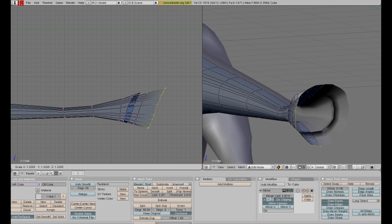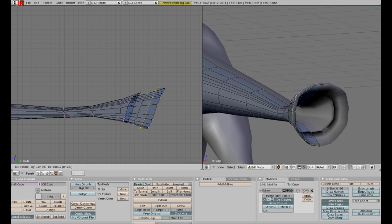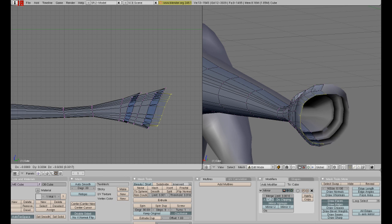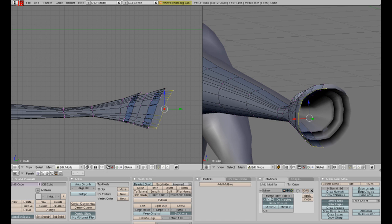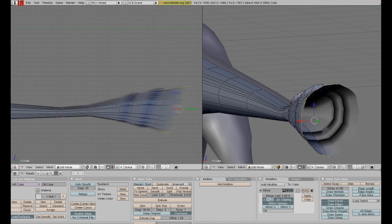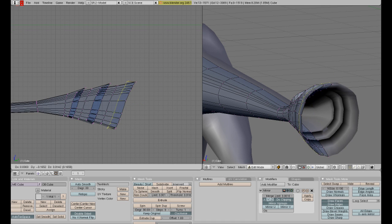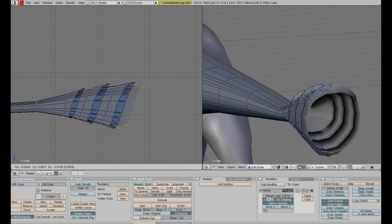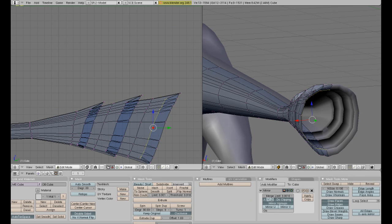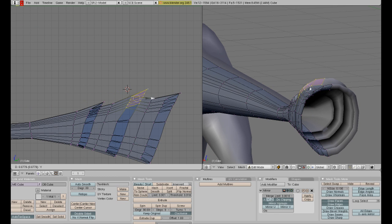I want my tail to be weird and spiky-ish. Just resize those, keep extruding, resize, resize, etc. You get the deal.